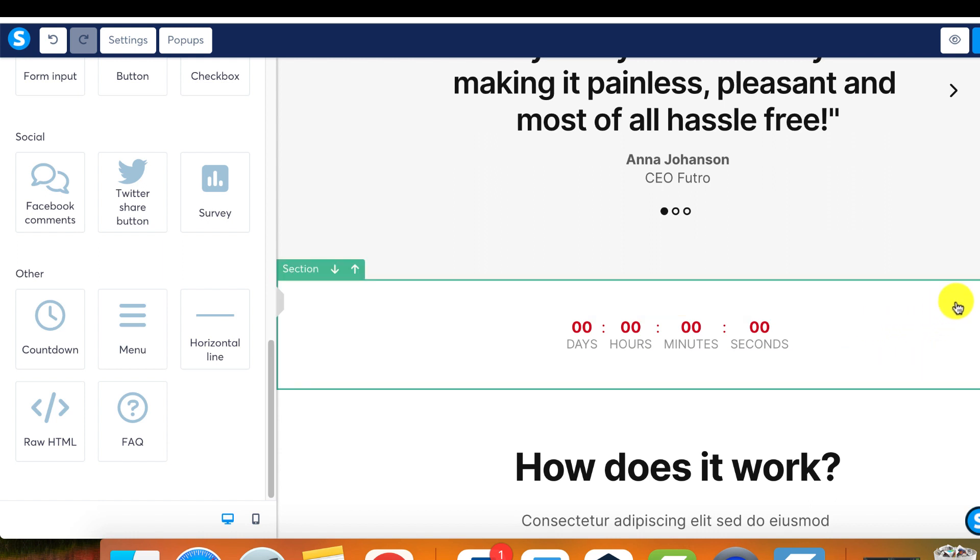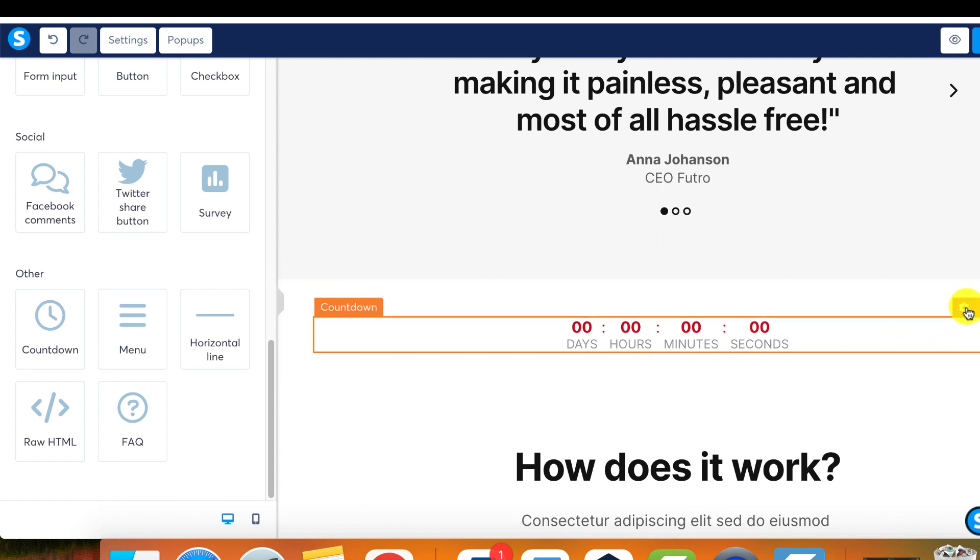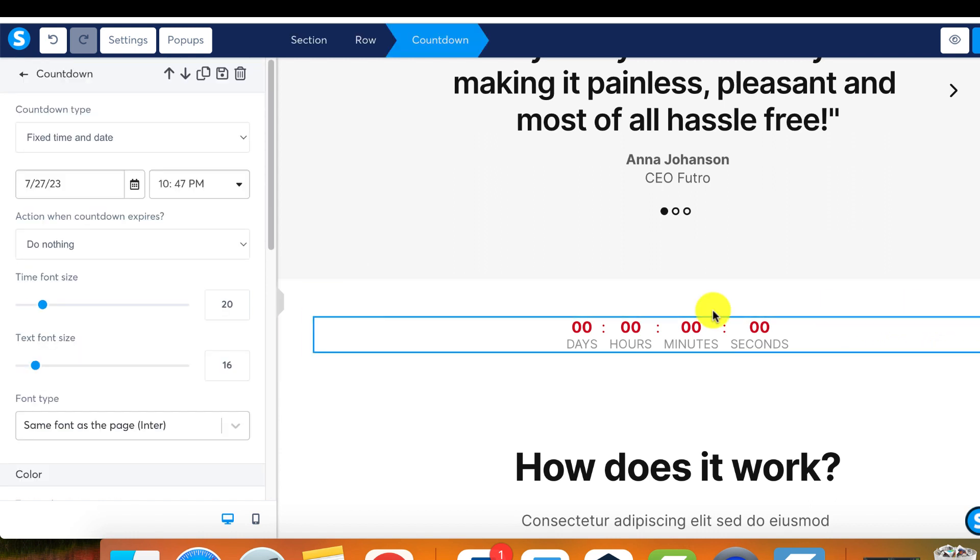Just like any other element, a countdown can easily be added to your page simply by dragging and dropping it into position. Upon clicking on the countdown, settings for the element will appear to your left.